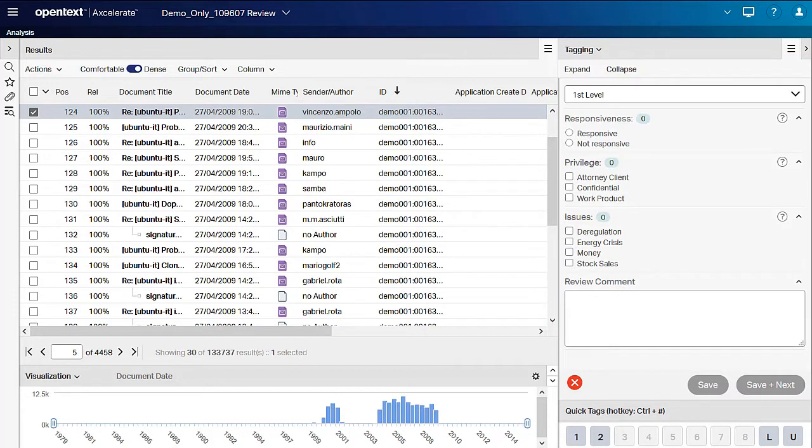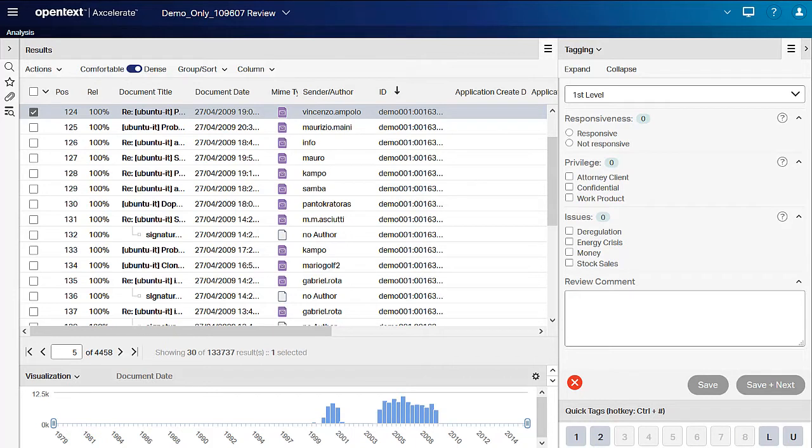You may also see an L quick tag, which if enabled appears after you have coded your first document. You can then use the L tag to quickly duplicate the same coding you just applied to the next document you review.